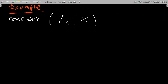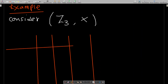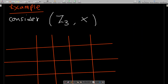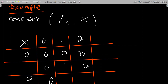Let's take an example to show this is true. Consider Z3 under multiplication. I have the table here with elements 0, 1, 2. Filling it in: 0×0=0, 0×1=0, 0×2=0; 1×1=1, 1×2=2; 2×2=4 and 4 modulo 3 is 1.